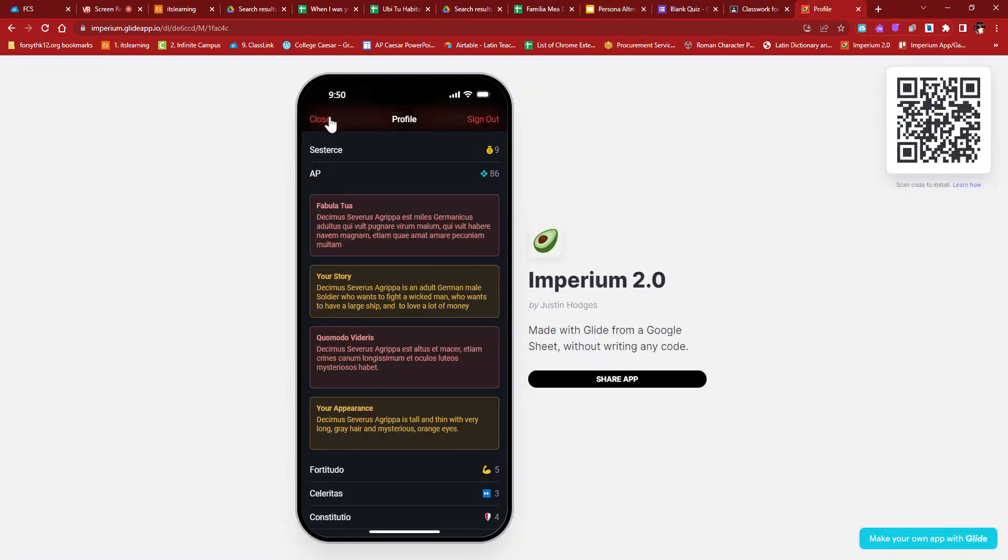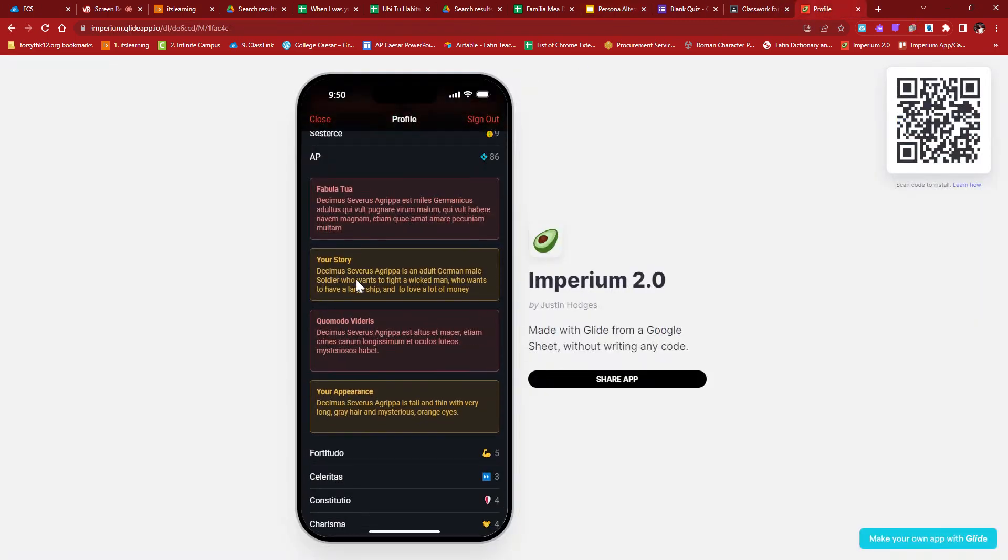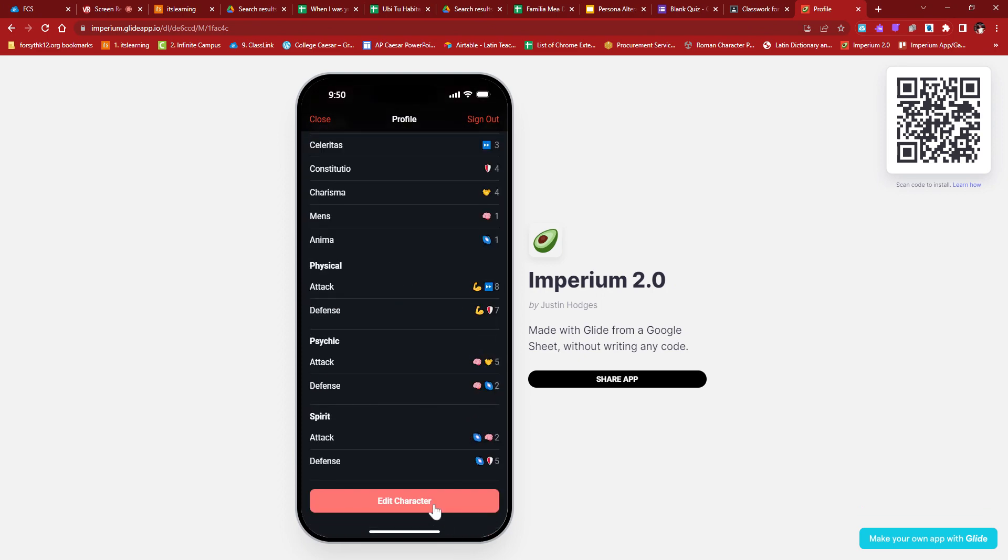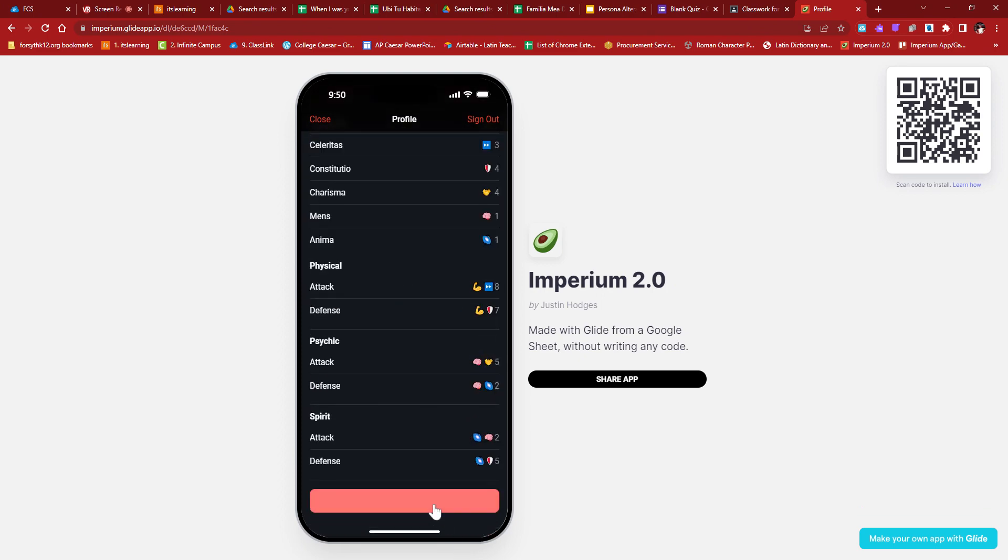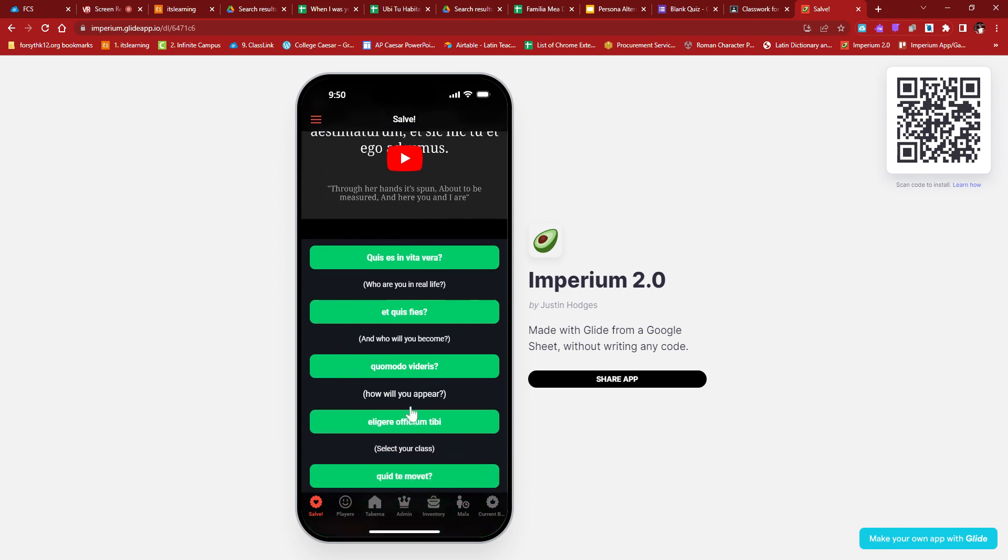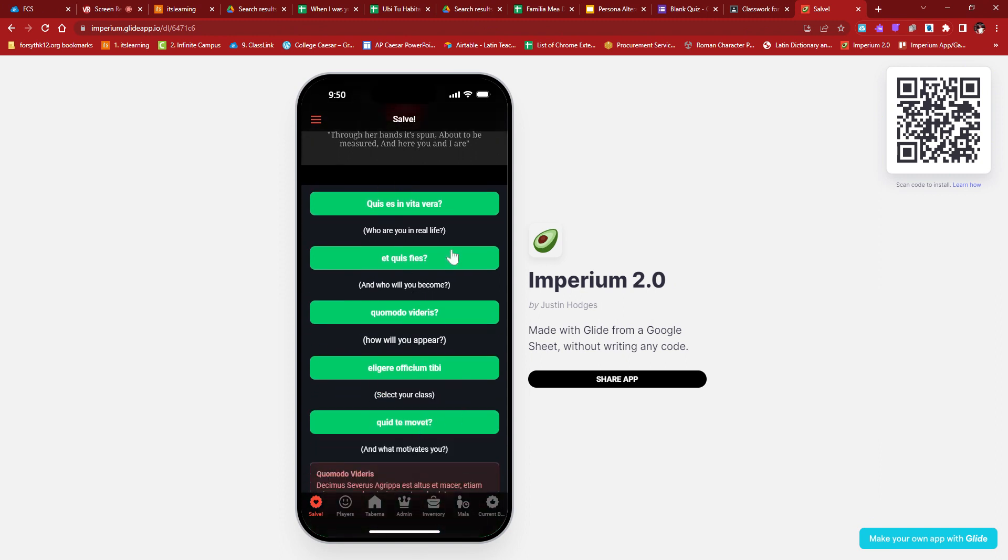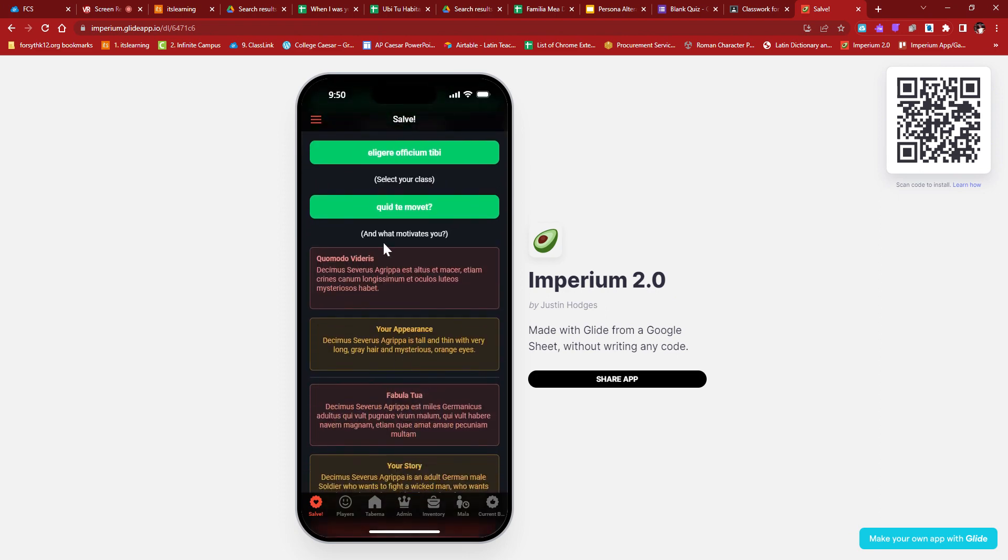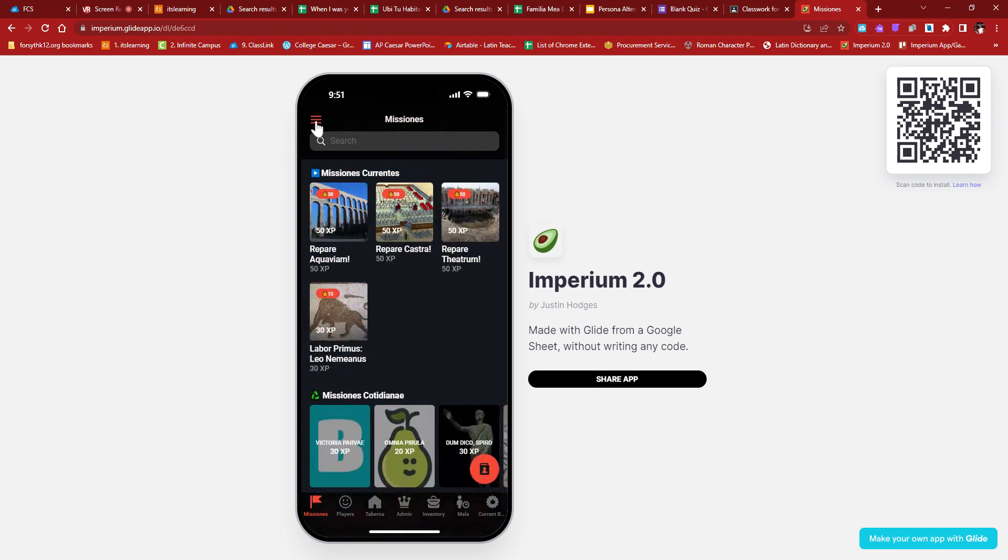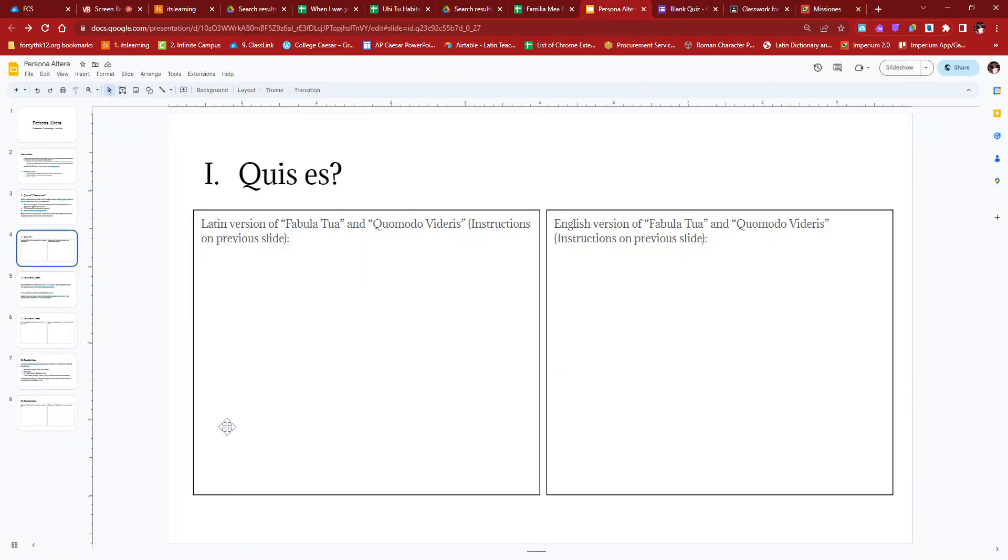When you scroll down, you should see some red and yellow boxes, and these red and yellow boxes are where your information is going to come from. So last time I made this character, I made an adult German male soldier who wants to fight a wicked man who wants to have a large ship and to have a lot of money or to love a lot of money. And then apparently my appearance is I'm tall, thin, with very long gray hair and mysterious orange eyes, which is terrifying. You got the Latin version of it right above.